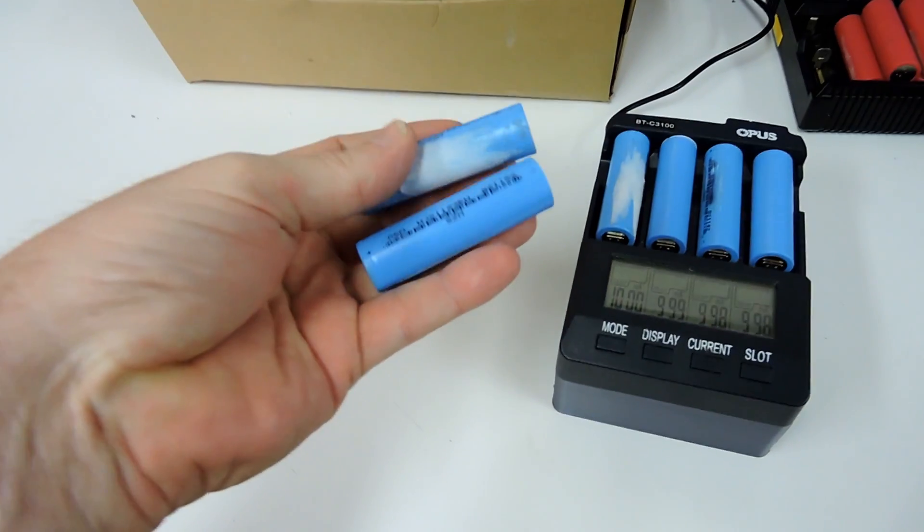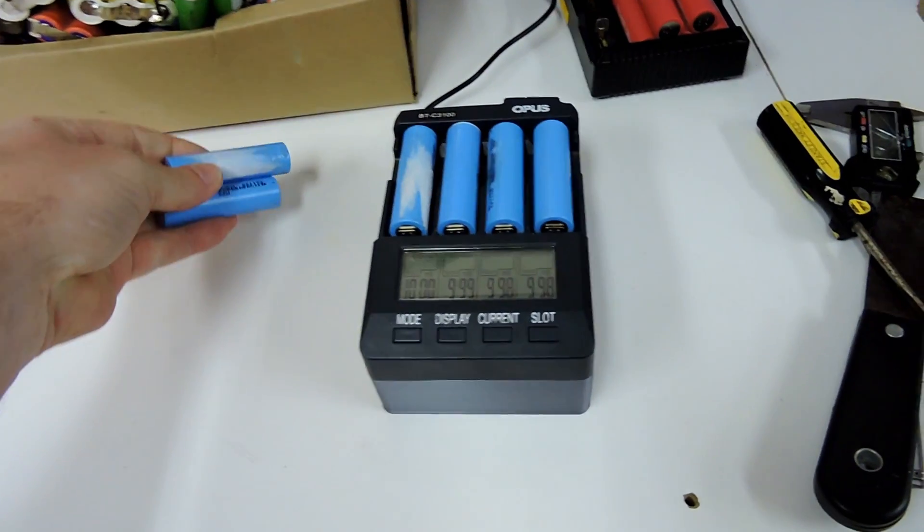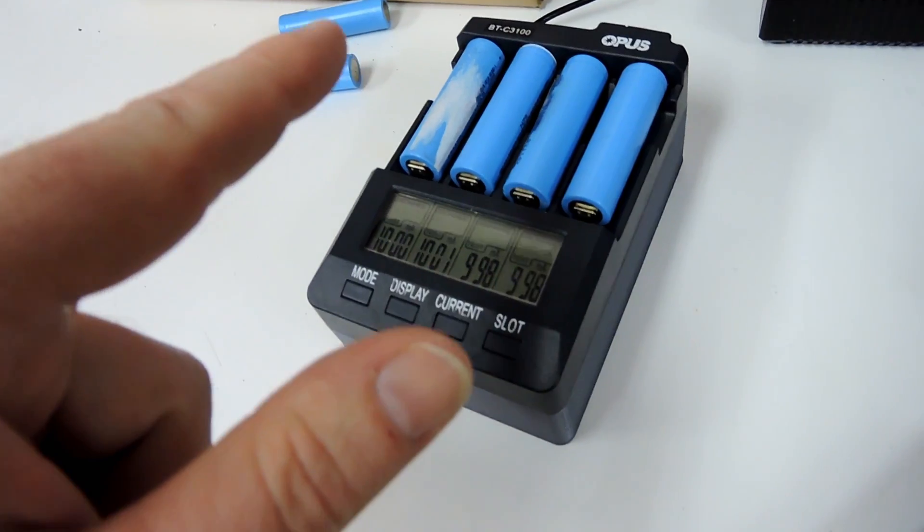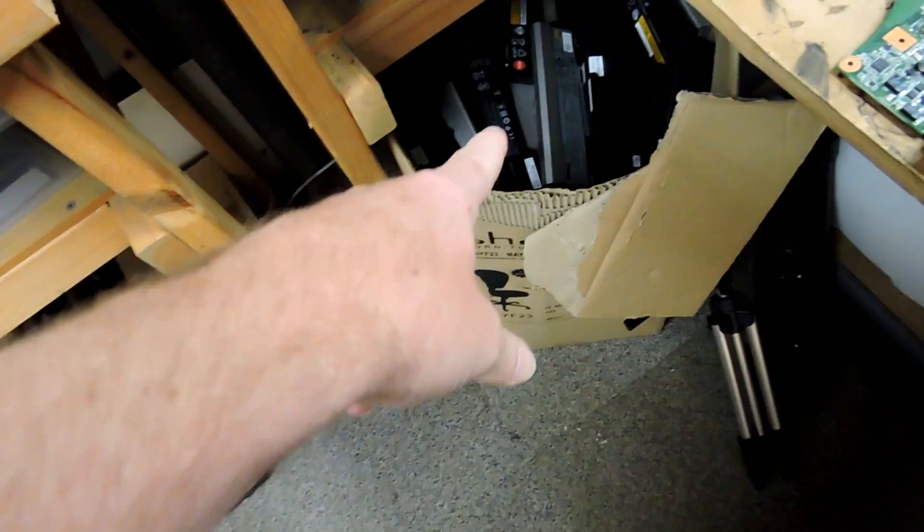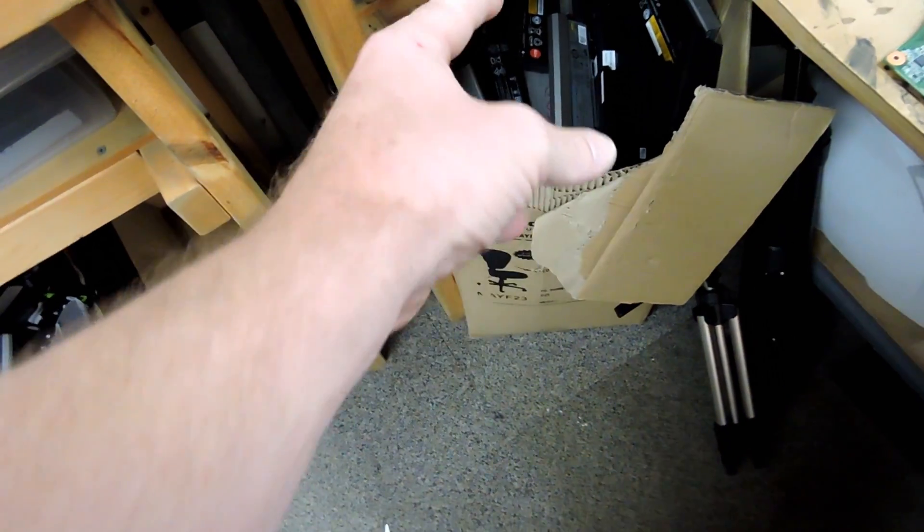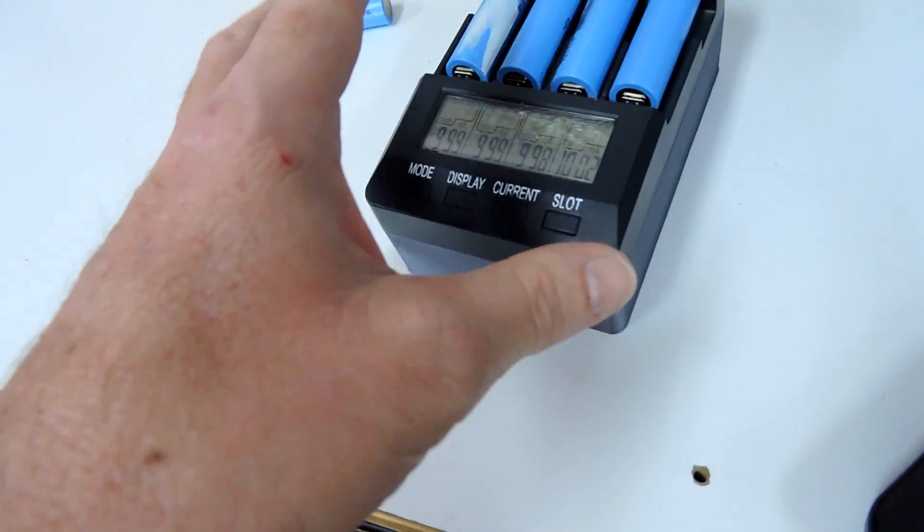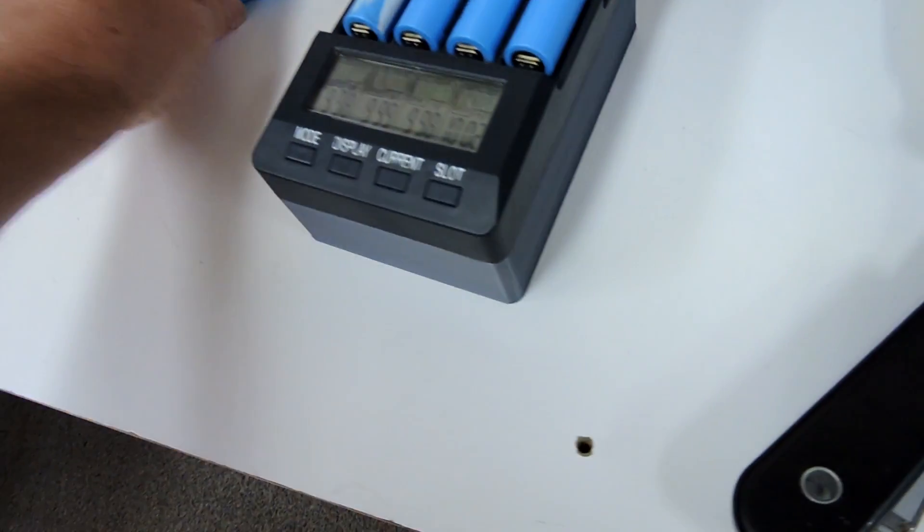These cells that we tested the other day that we tapped together, someone suggested that I actually test them because I got a bunch more cells. There's about 500 or 600 batteries in there.